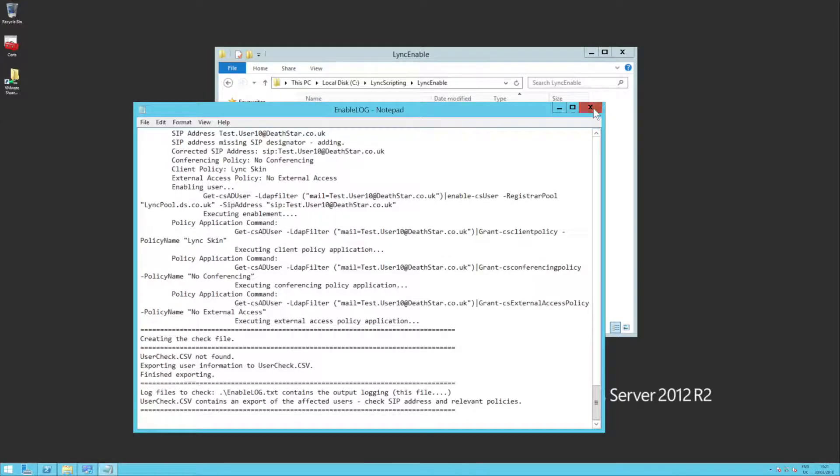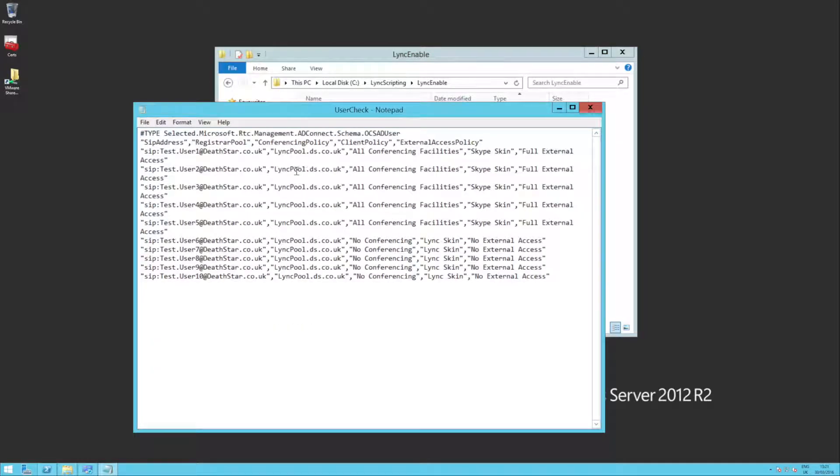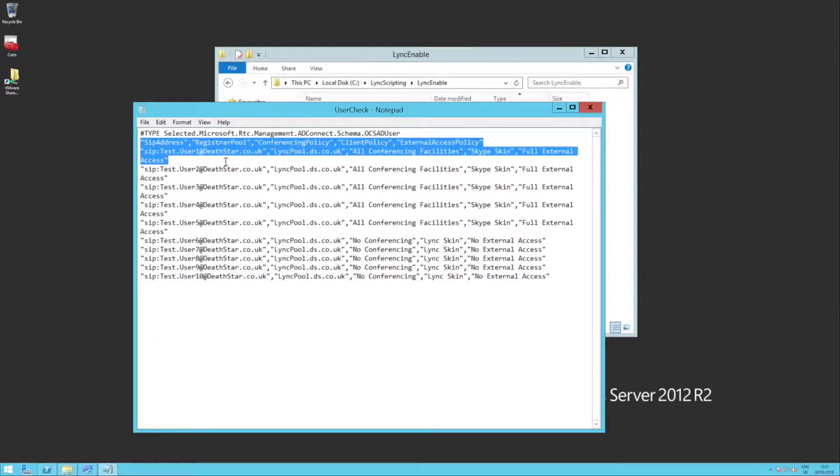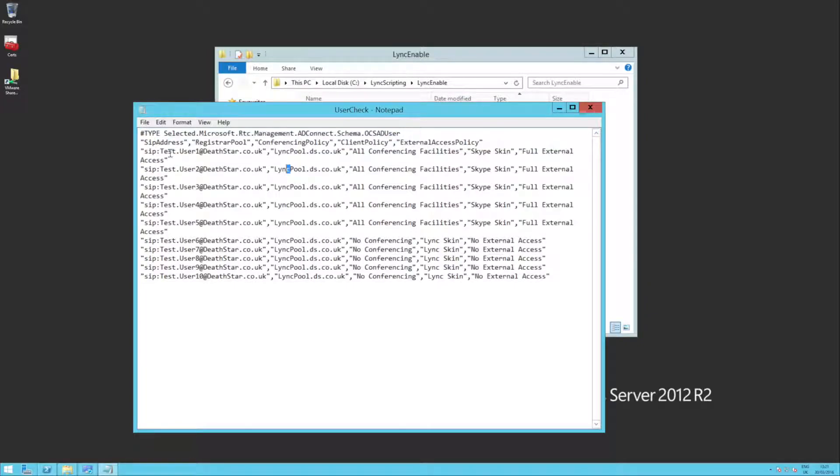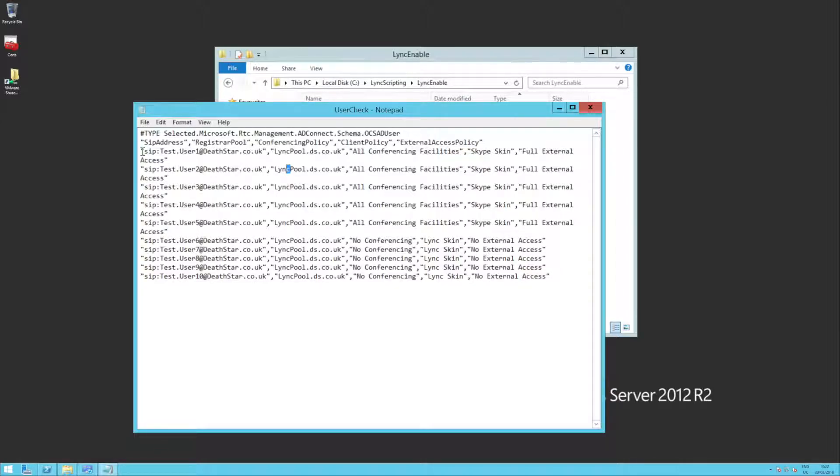And it also creates this little CSV file, which is this one, the user check. Now in there, you'll see that it's got a CSV file. It's for every user. It lists the user's SIP address, the pool they're on, and what policies are applied to them. So what you can do is import that to something like Excel, compare it to your source one, and just make sure the output is what you're expecting. So it's pretty straightforward.